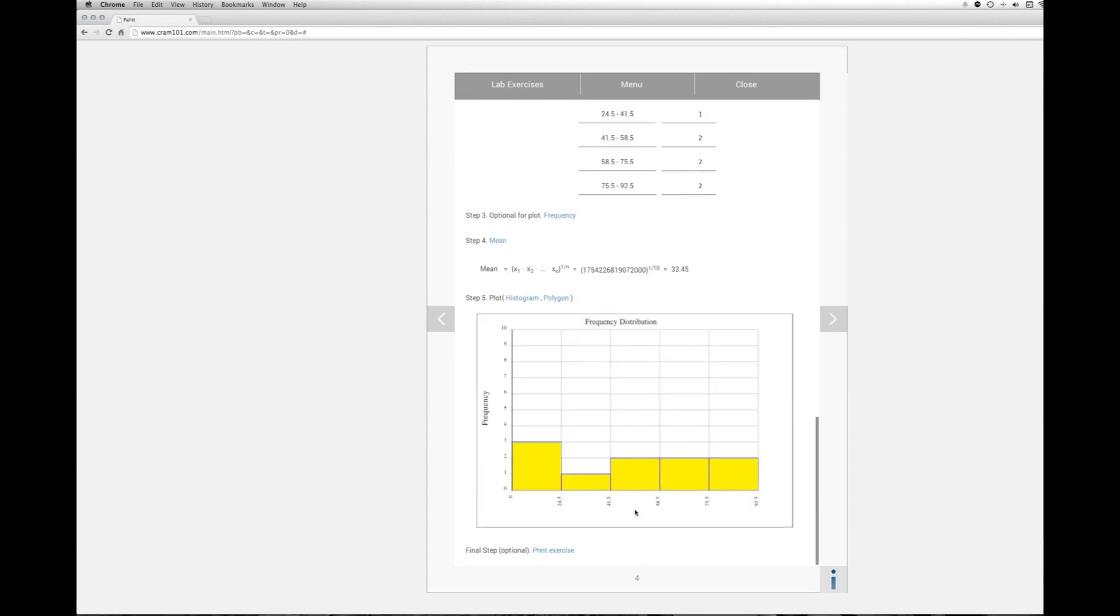And what's really helpful in trying to understand what 33.45 means, is you take a histogram, or you can take a polygon, whichever you like. They provide both. And you can see that the 33.45 falls about here, which is the midpoint of the second interval, which gives you an idea of what the geometric mean would be.